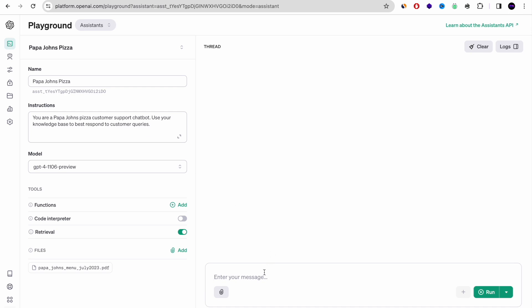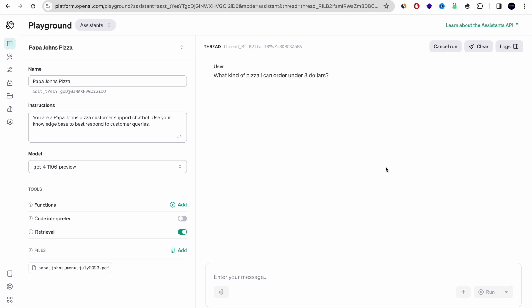So let's do a quick playground. Let's see that the assistant that we just created actually interacts with the PDF file that I uploaded. So I'm going to ask it, what kind of pizza can I order under $8?